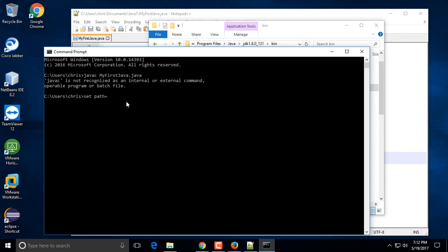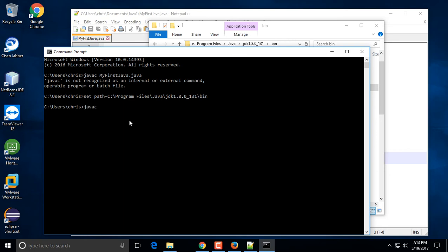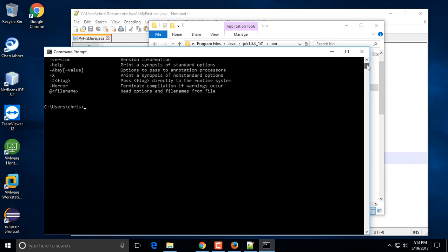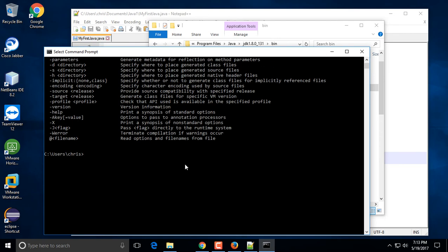Come back to the command prompt and type 'set path=' and then right after the equals sign, right-click with your mouse to paste the copied path. Hit Enter. If you don't see any error and it goes to the next blank line, it's all good. To verify, type 'javac' and hit Enter — you should be presented with a list of options and flags you can use.